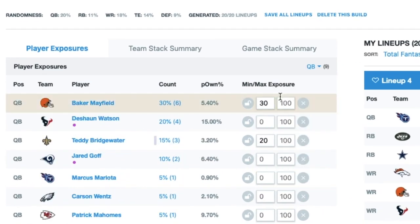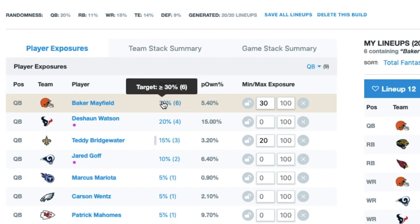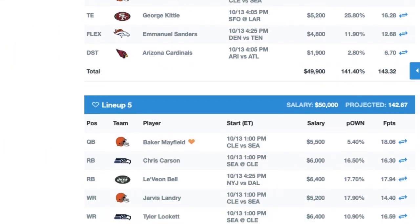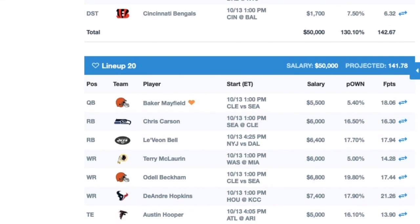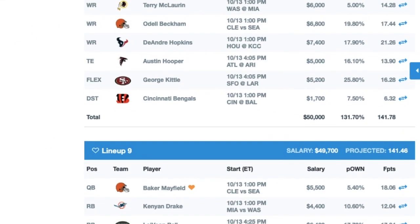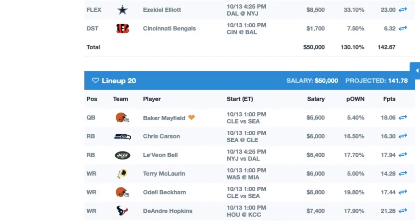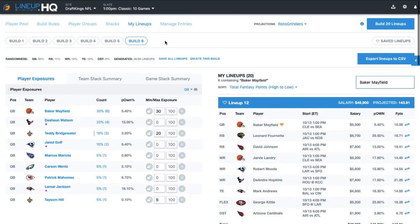Let's make sure all our Mayfield lineups have one of the pass catchers. I'm going to sort by quarterback and look at my Mayfield lineups. Here's Landry in the first three, and then there's Beckham, Landry, and another Beckham. So we got what we wanted by setting up our conditional player that way.